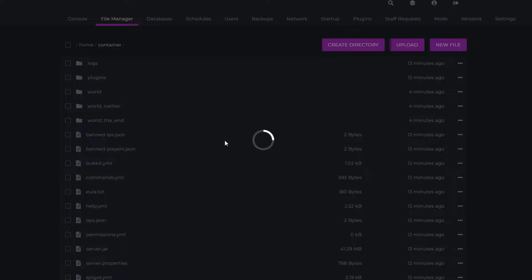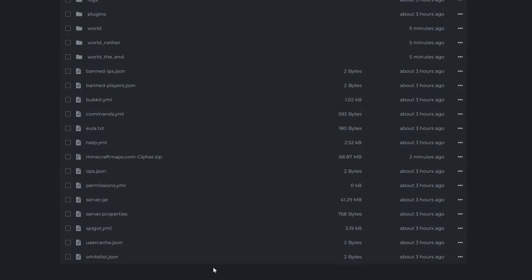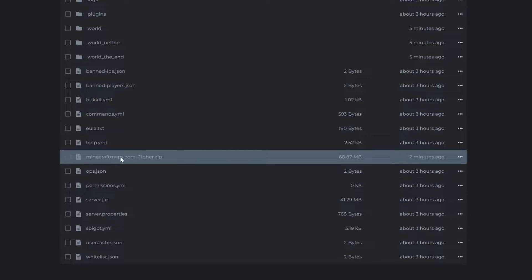Once you've selected it, you'll see that it's uploading, so we're going to wait for that to upload. As you can see, it's finished uploading now, and I've got minecraftmaps.com cypher.zip. This is the world that I just imported.